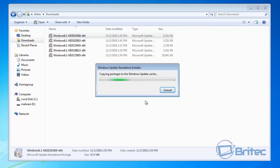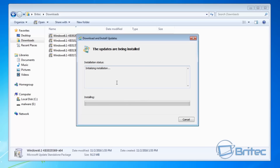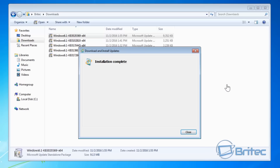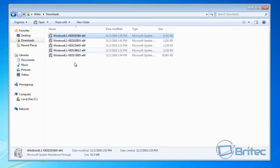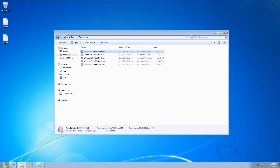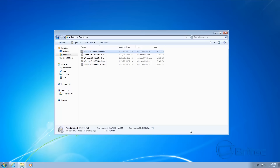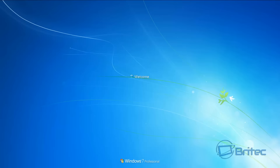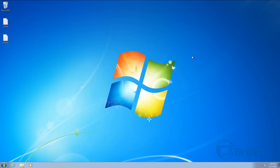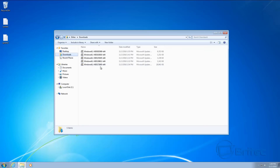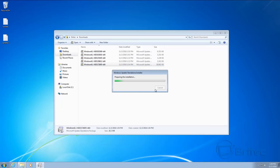Say yes to install that one and let it install. Once that's complete, reboot the machine and then install the KB3605 update. This one is a slightly bigger update and can take some time to install, so be patient — don't cancel it, just give it time to install on the system.